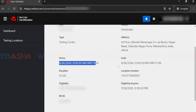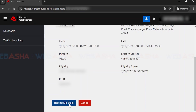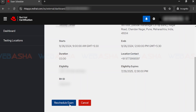That's the complete process for booking your Red Hat exam. I'll share all the details and the scheduling link in the description. Once scheduled, make sure to arrive at the testing center at least half an hour before your exam time. If you have any questions, just let me know.